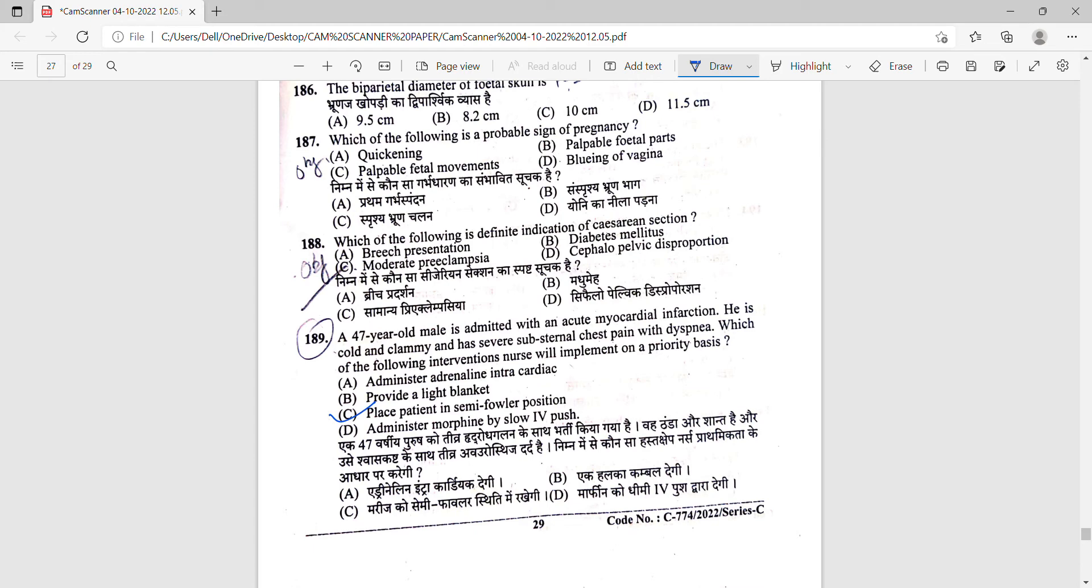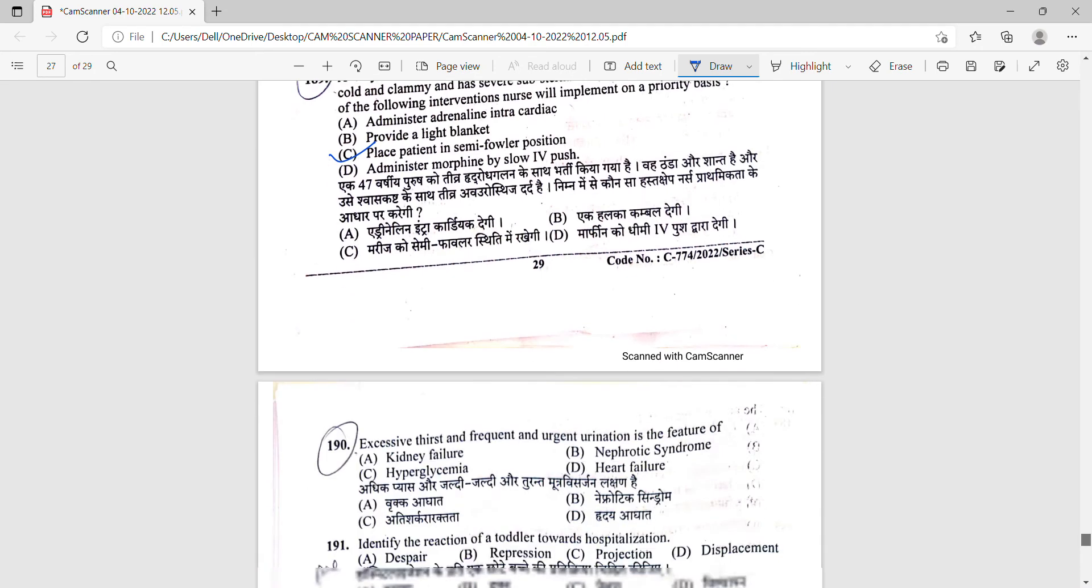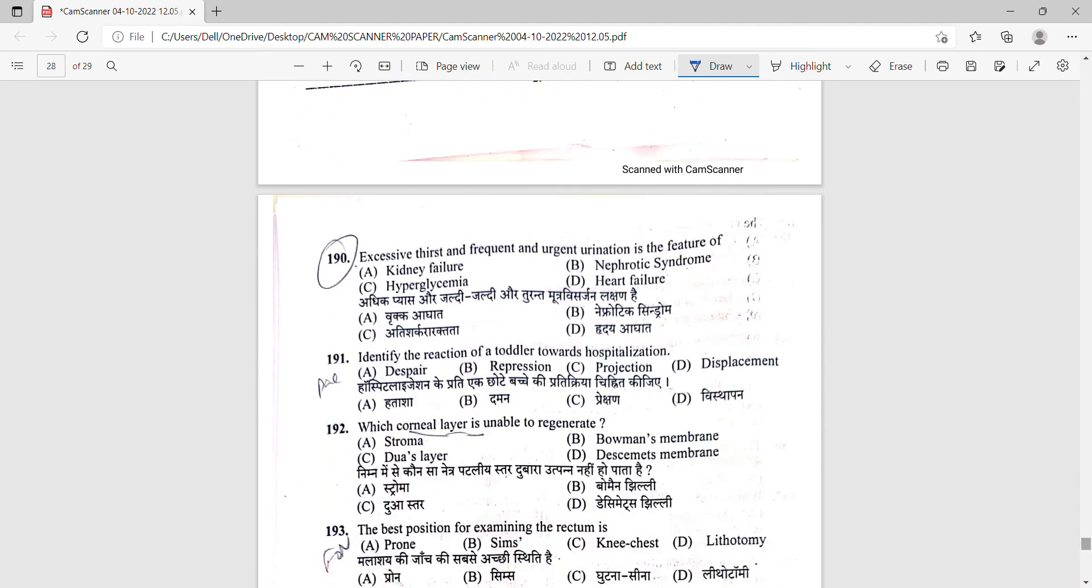Next one is question number 190. Excessive thirst and frequent urgent urination - this is a feature of hyperglycemia. Option number C is correct. As you already know, the three cardinal signs of diabetes mellitus are polyphagia, polyuria, and polydipsia.